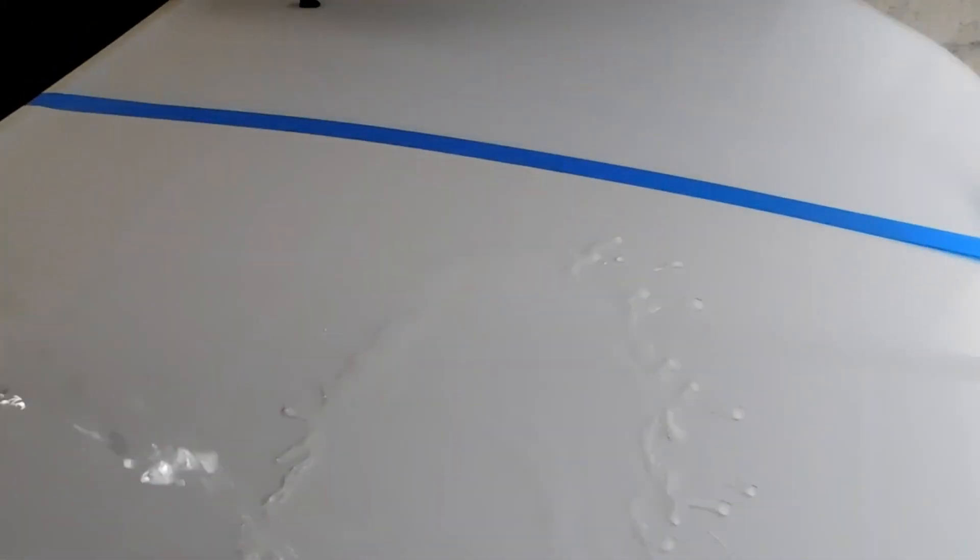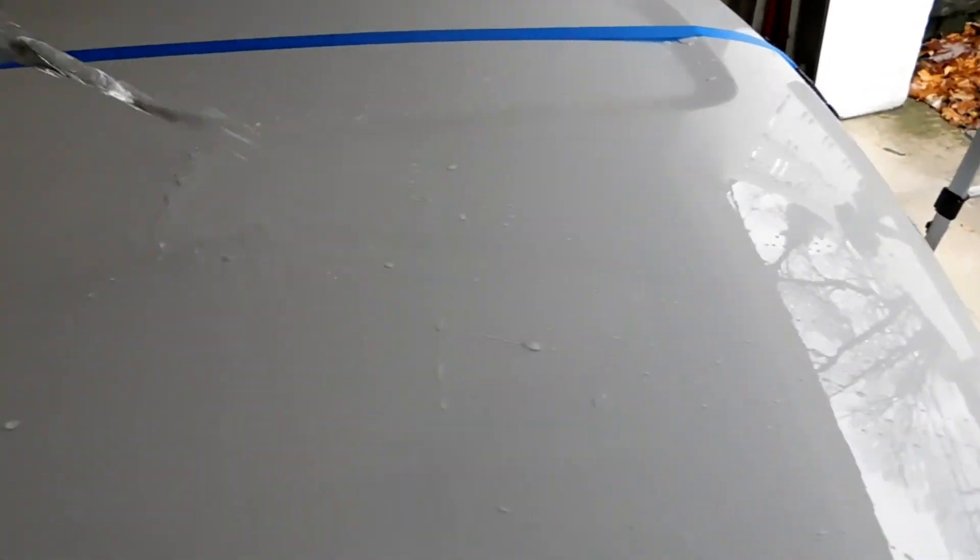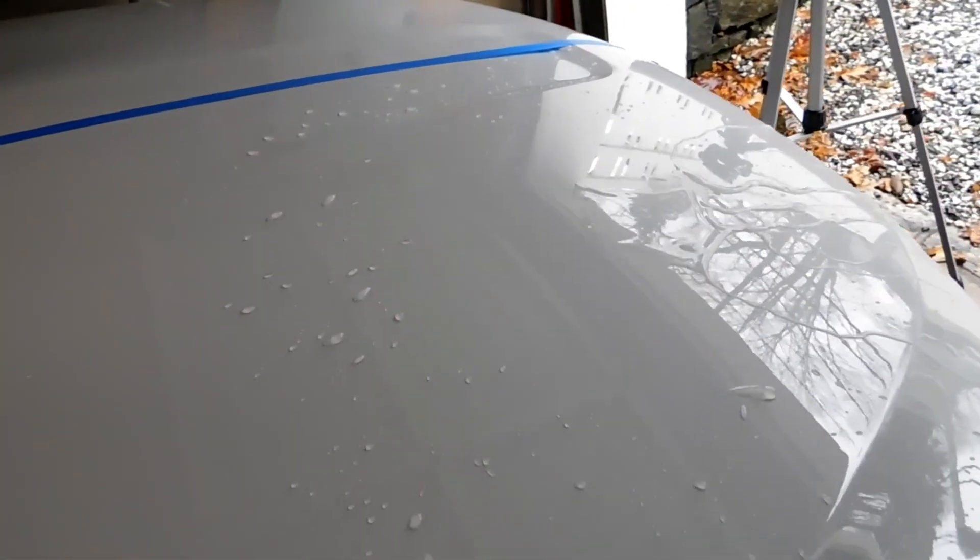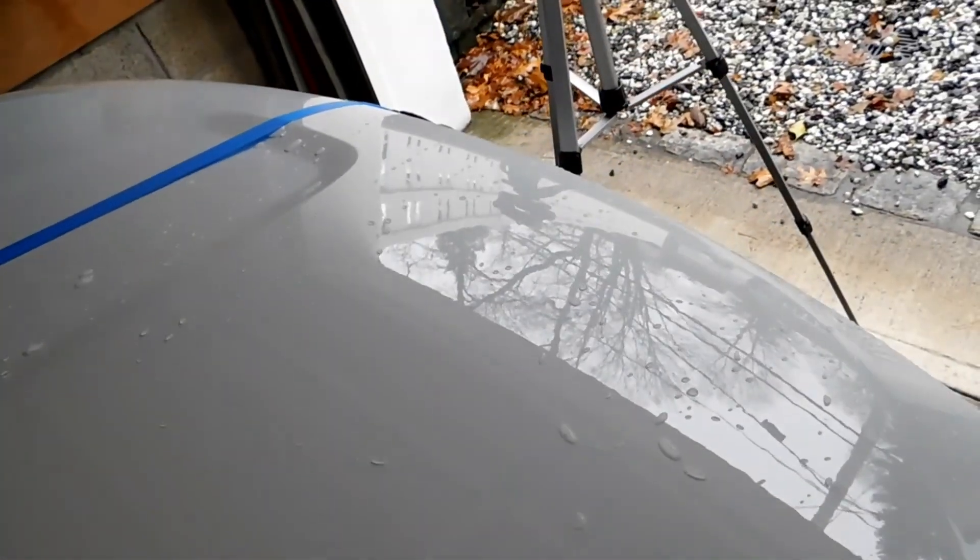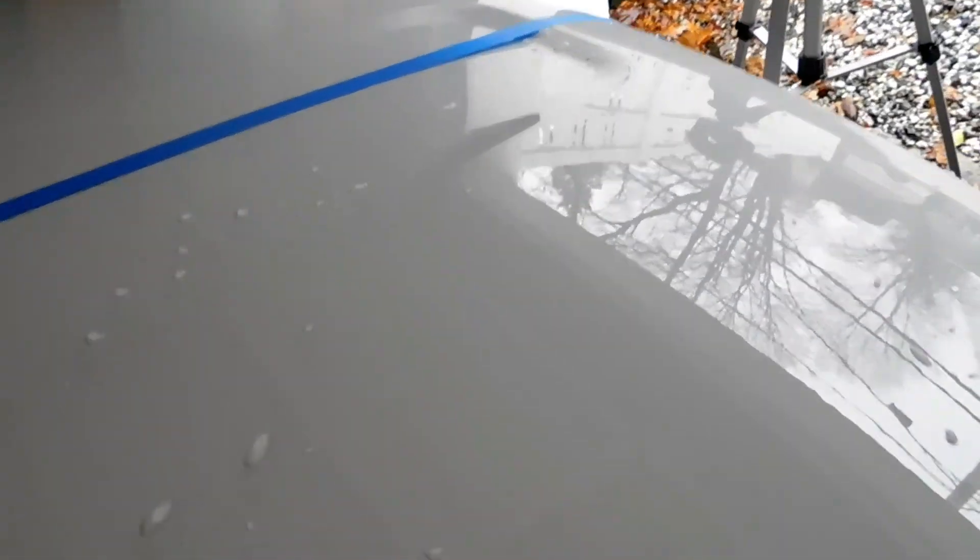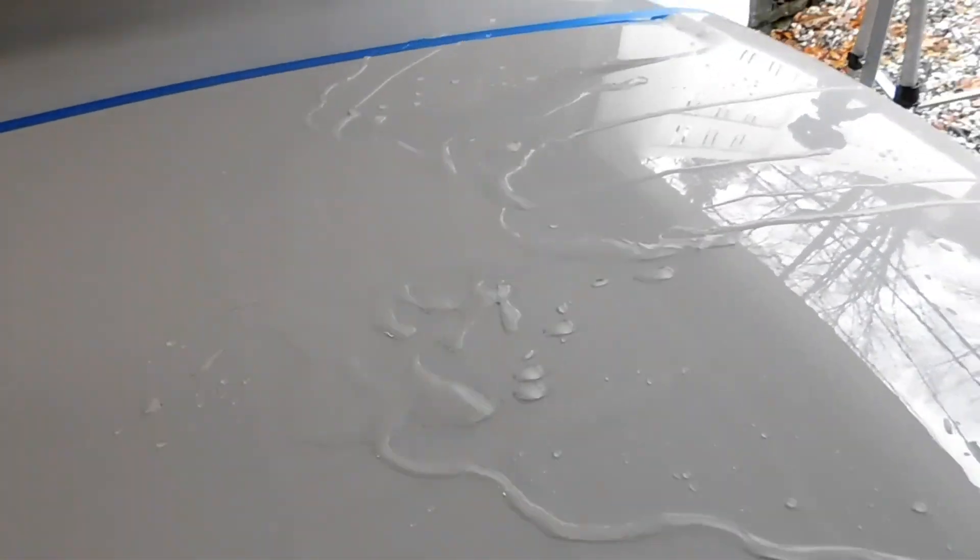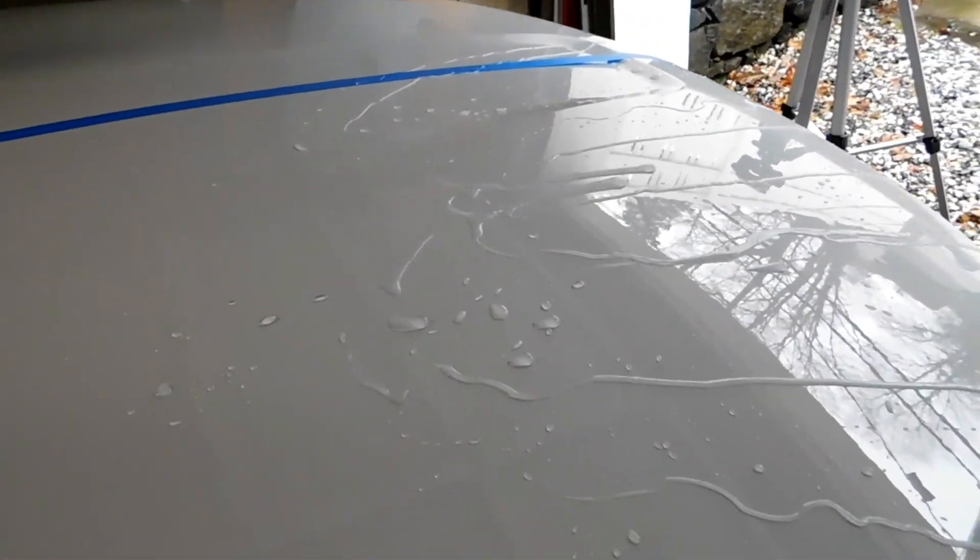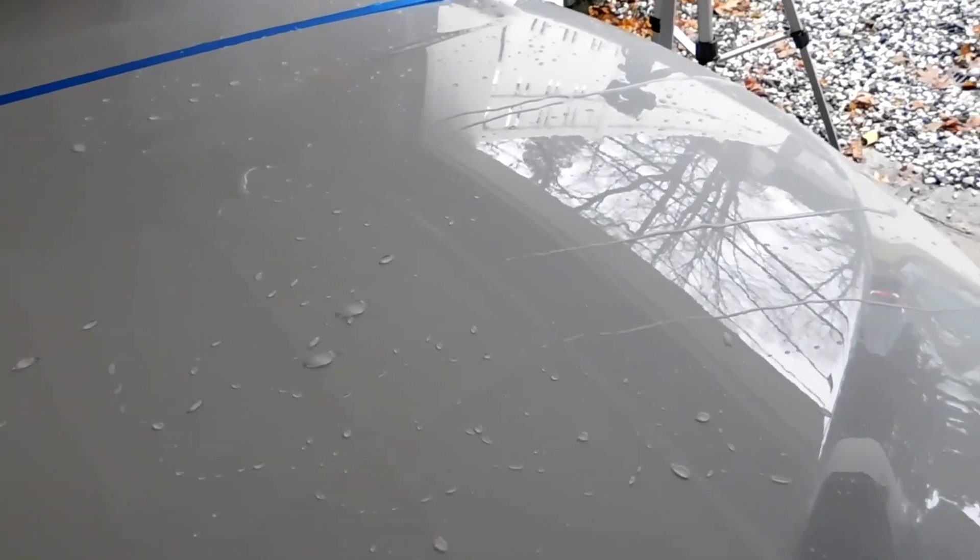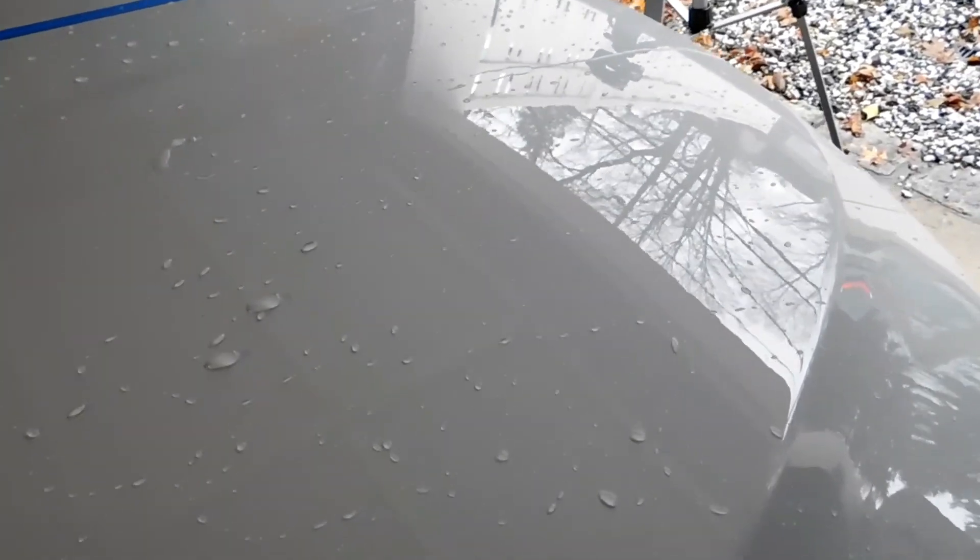Water should be - yep, basically going right off the hood. We got some nice beads up here as you guys can see. Here it's basically dry towards the bottom of the hood. Water is going right off the hood.